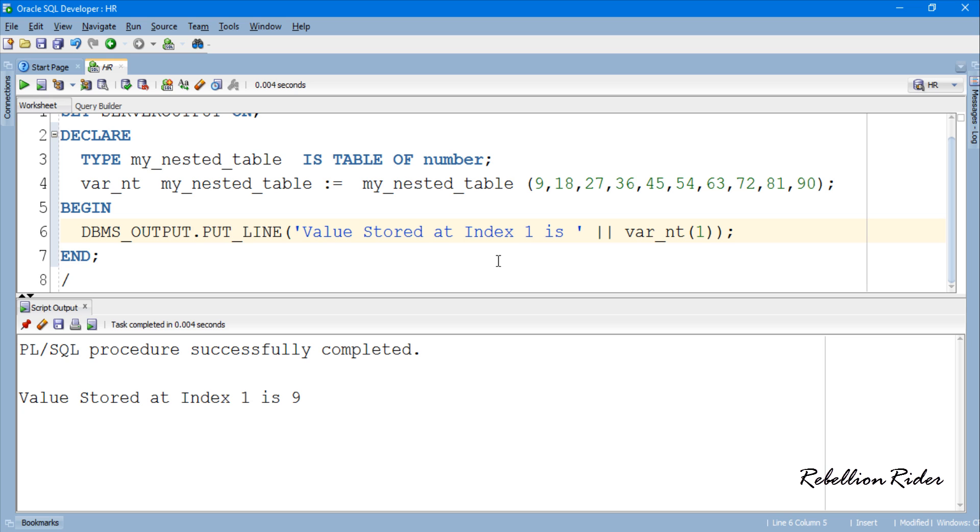For example if I want to see the value at index 2 and 3 I will modify the program like this.